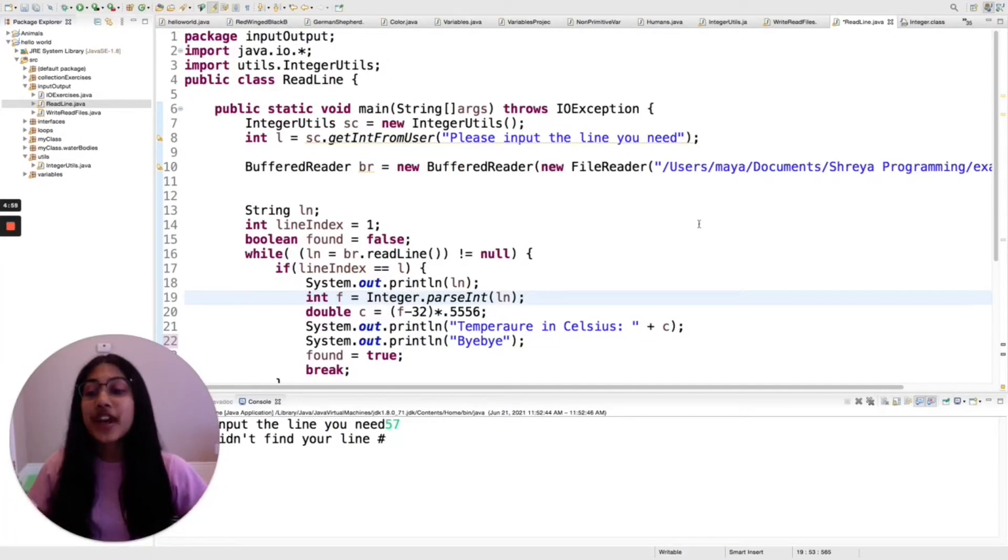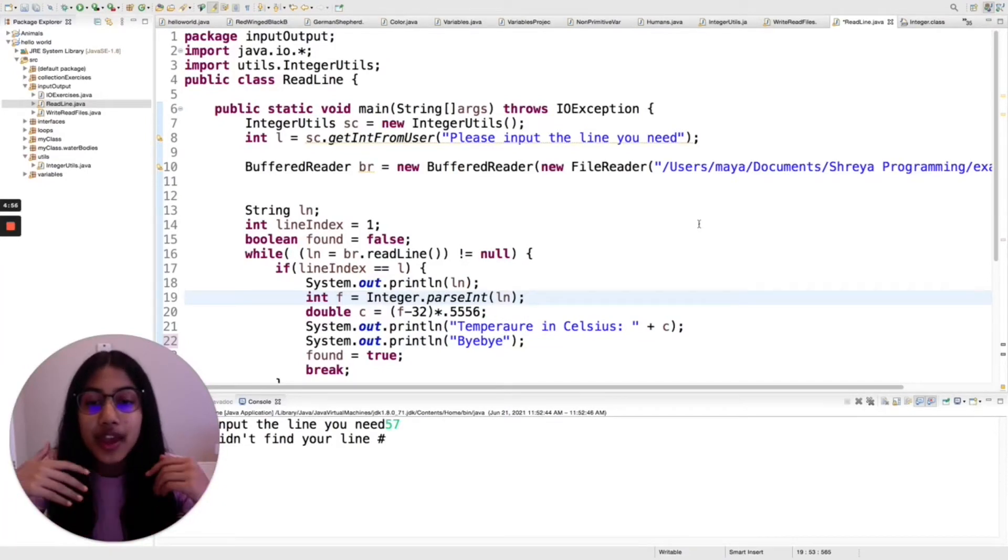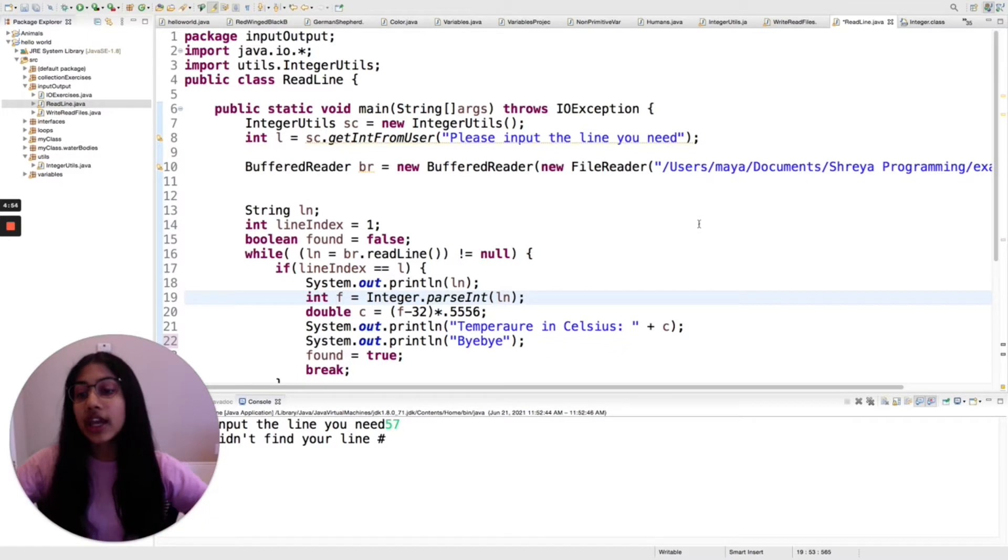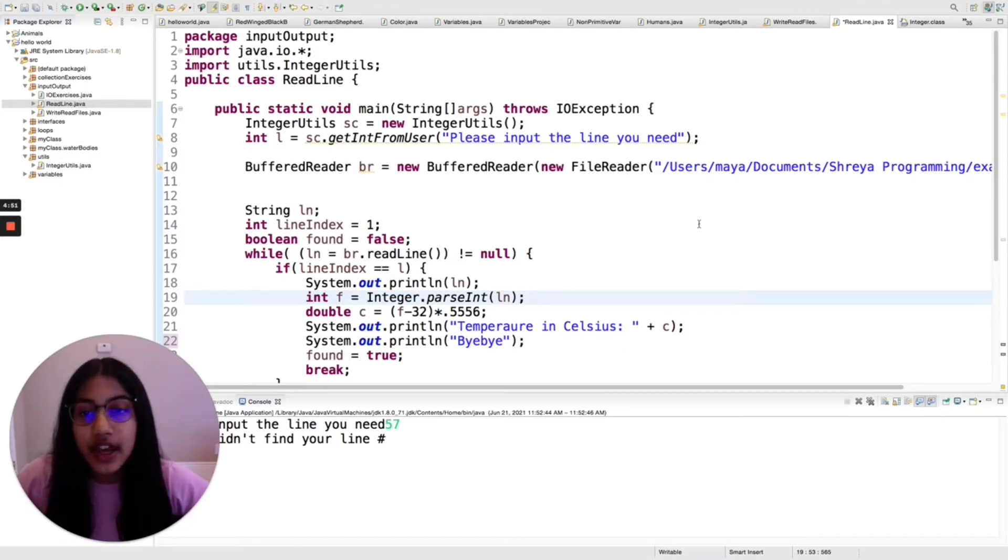Hi, I'm Shreya and this is eCodingCode. In this video, we are going to be talking about how to read a specific line of a text file.